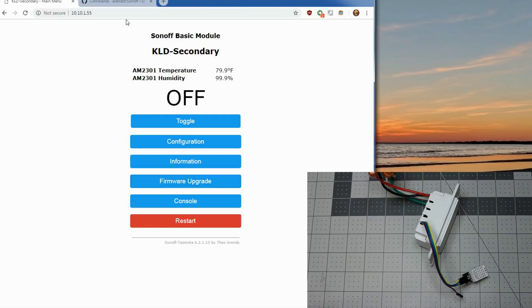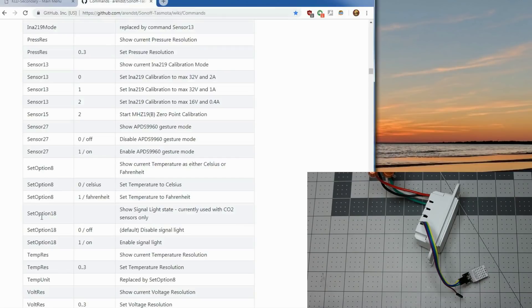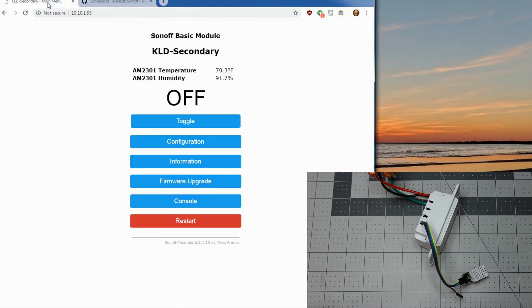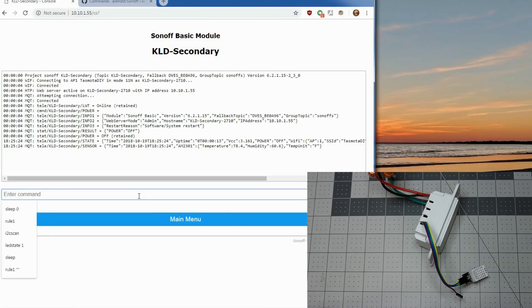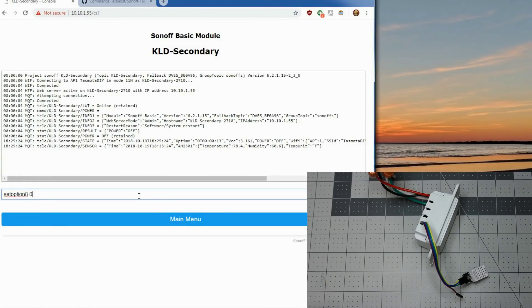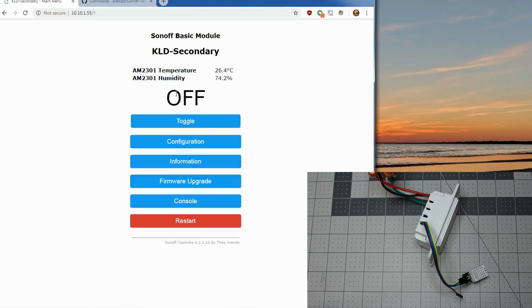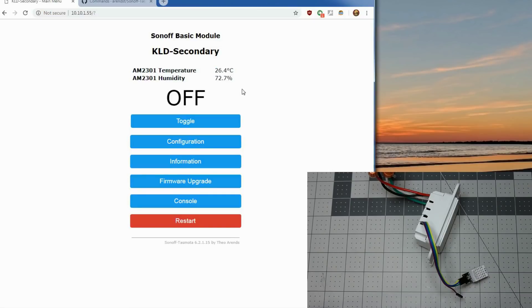You can change between Fahrenheit and Celsius using the set option 8 here. If you go to the console and type set option 8 zero or one if you were the other way. And you can toggle that back and forth and see we're on Celsius now. And that's all there is to it.